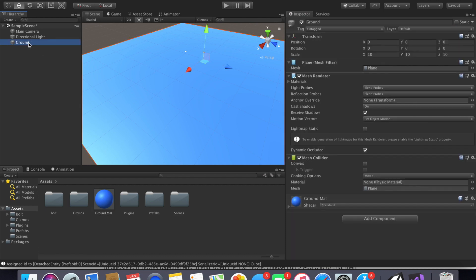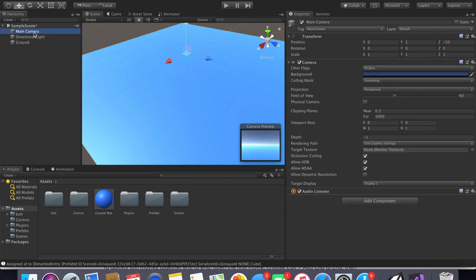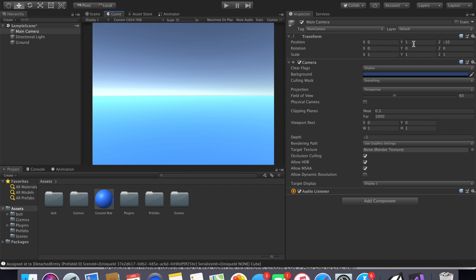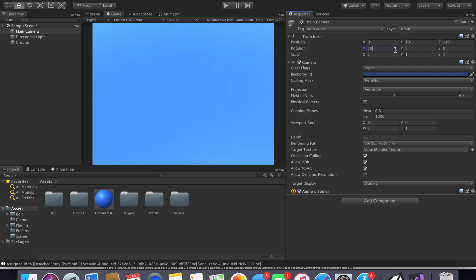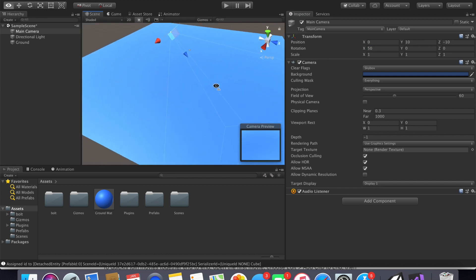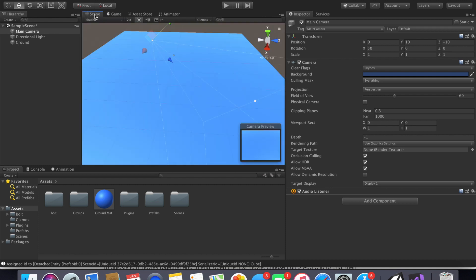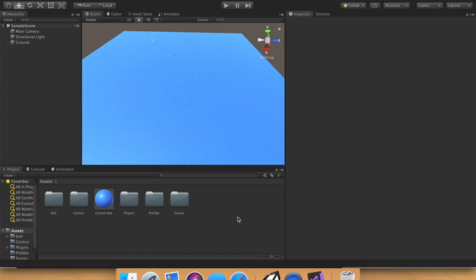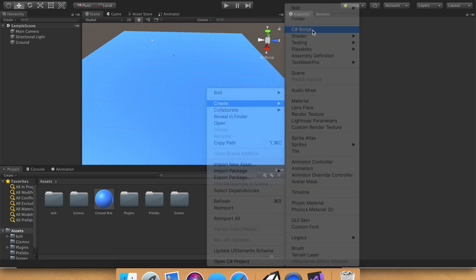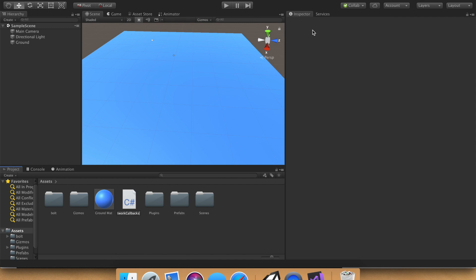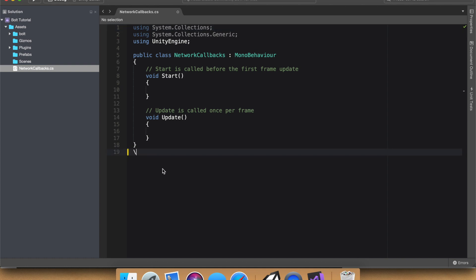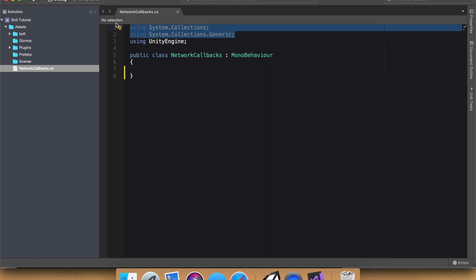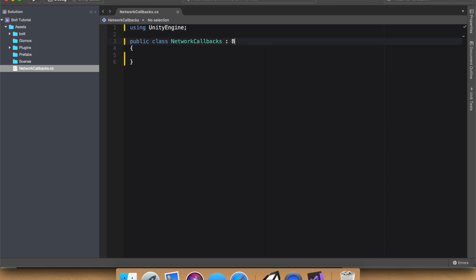The material won't show a change until you change its color — I'll go with blue. For a good camera position, go to Game and adjust: position ten, negative ten, and rotate it at 50 degrees on the X axis. Now let's get into the actual coding. Create a script and call it 'NetworkCallbacks.' Boot up Visual Studio and remove the default code — we won't need it.